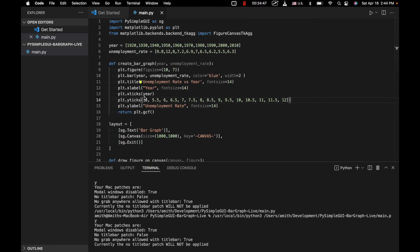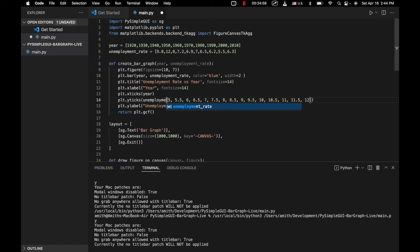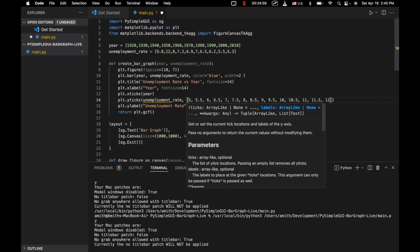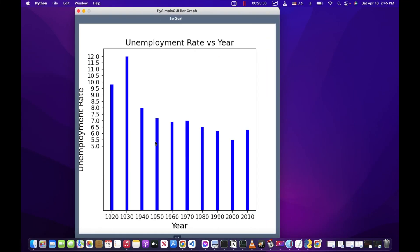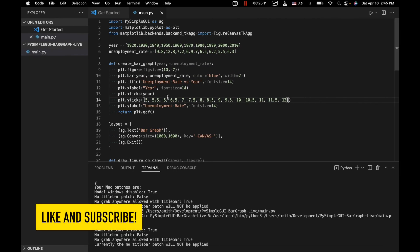Putting the unemployment rate array directly into yticks didn't automatically create labels the way I expected, but manually specifying the range works. That's how you create custom labels on both the x-axis and y-axis. Anyway, I hope that was of value to you. If you want to see more videos like this, please consider liking and subscribing — have a nice day.